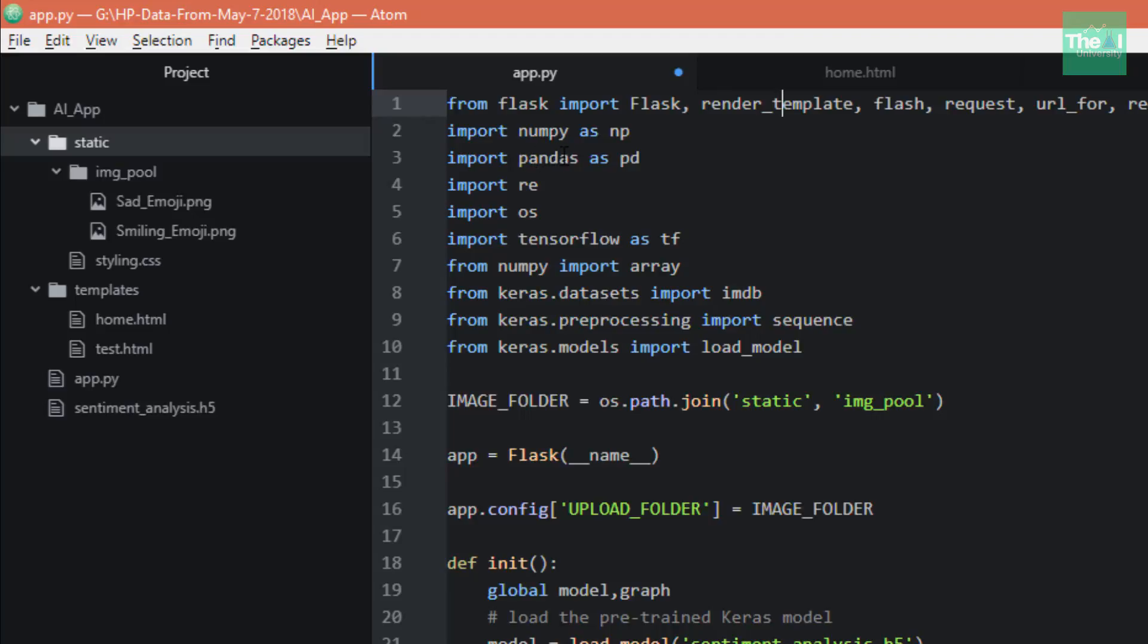We have regular numpy and pandas and re for regular expression libraries to perform mathematical and string operations. I also imported TensorFlow here because we used TensorFlow as backend for our Keras model, and I wanted to initialize the default TensorFlow graph. You can see I've initialized the graph here.